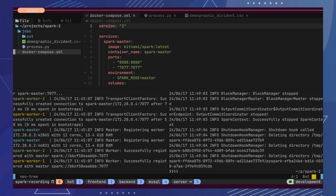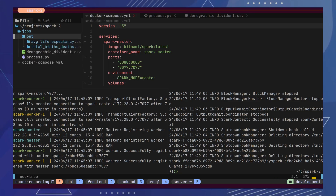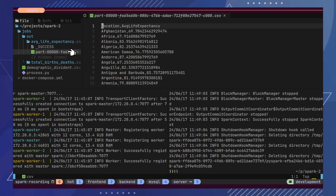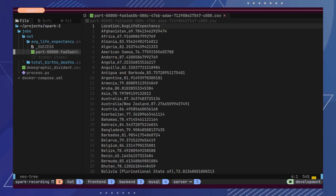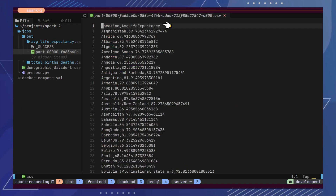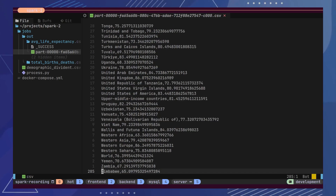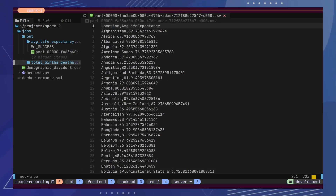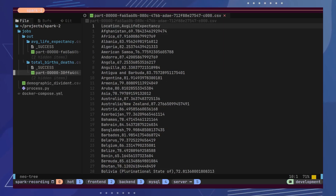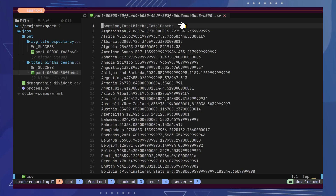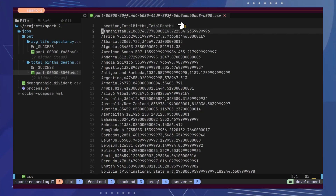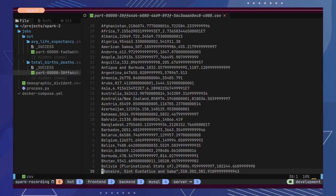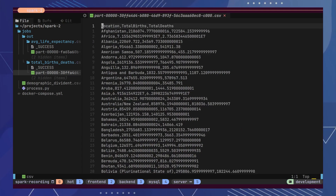Let's first open the Average Life Expectancy file, where we can see the average displayed for each country. We have two columns each for country name and average. This file has data for a total of 285 countries. Then, let's open the second file, which shows the total births and deaths country-wise. This file as well has data for a total of 285 countries.